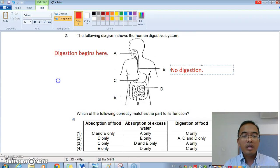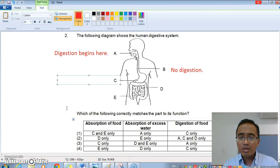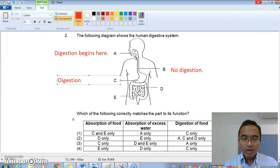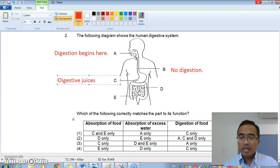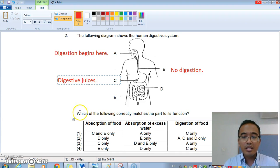So what is C? C would be the stomach, and we know that C is where a lot of digestive juices are added. This is where there is digestion, and a lot more digestive juices are added than just the saliva in the mouth. So there's a lot of digestion happening here in C. How about in D?